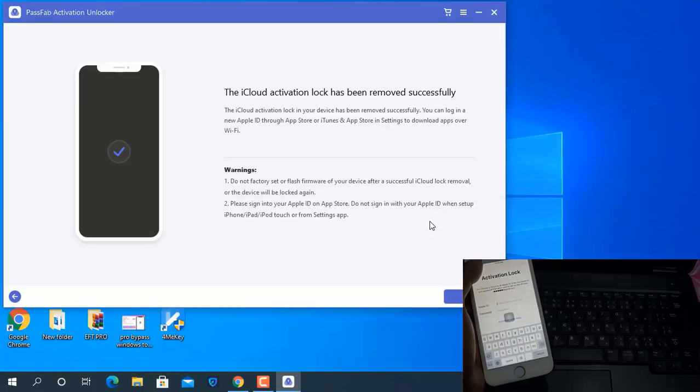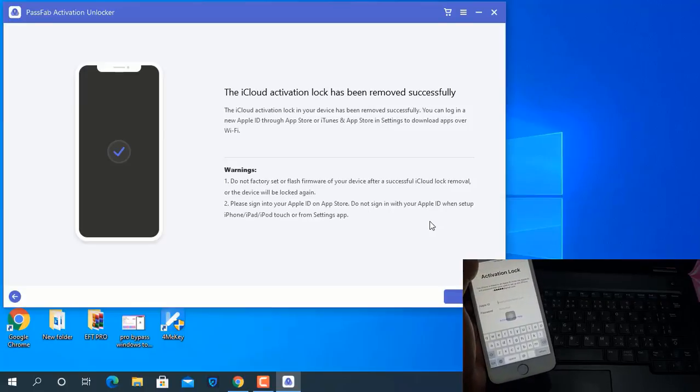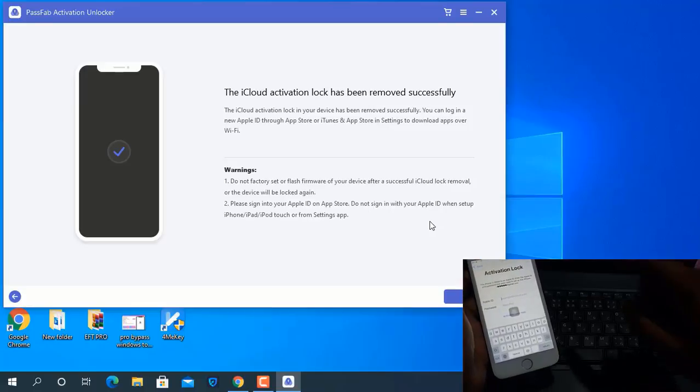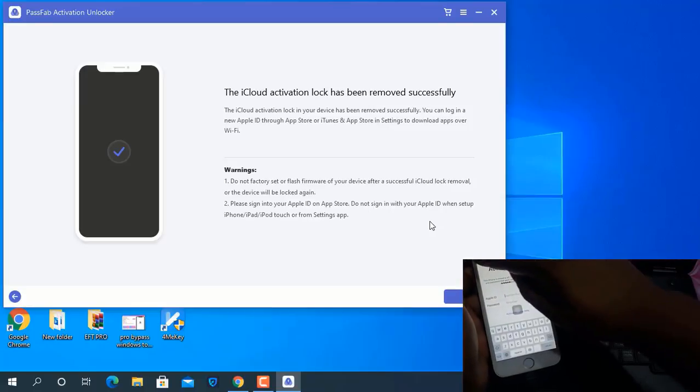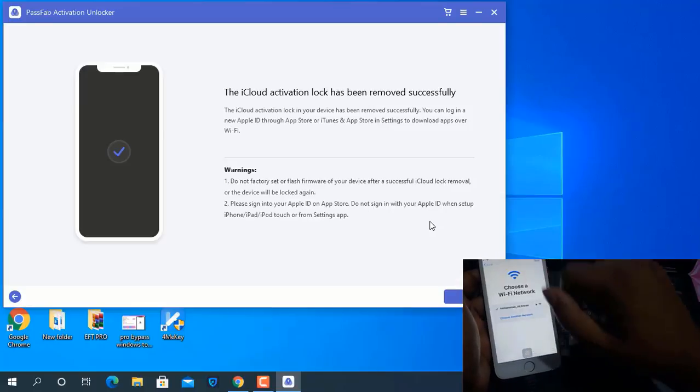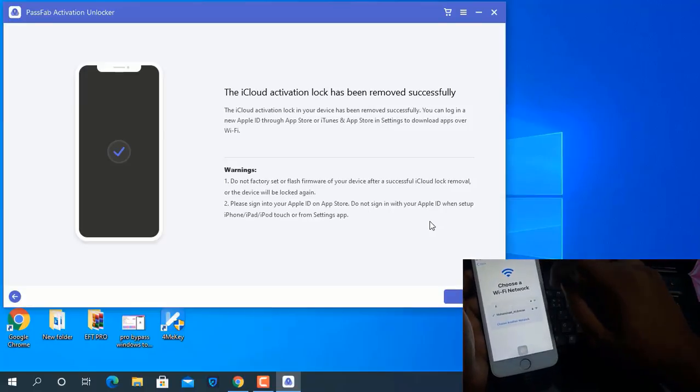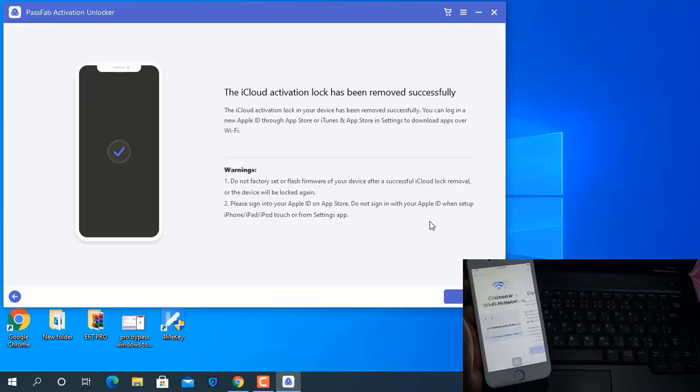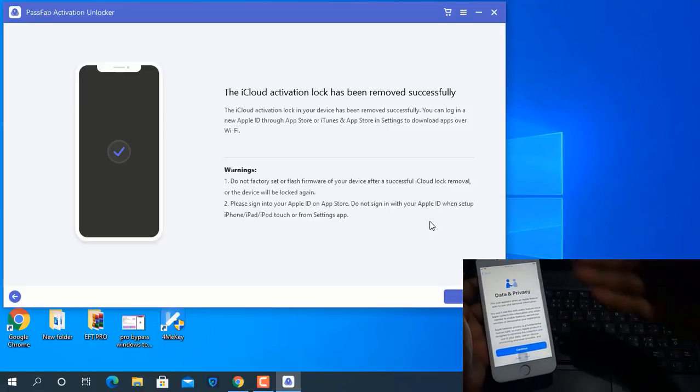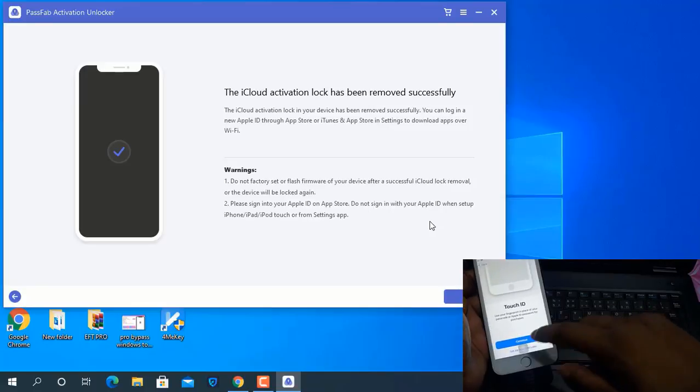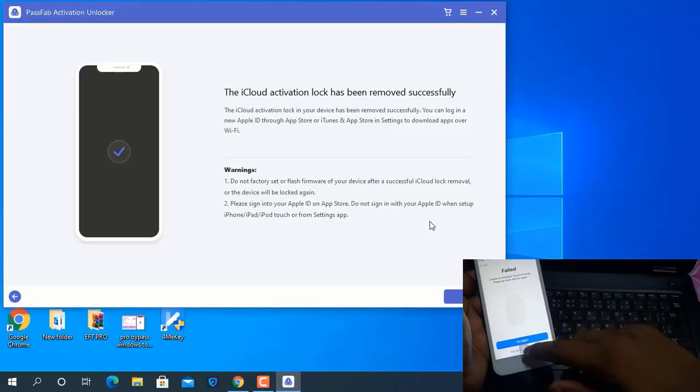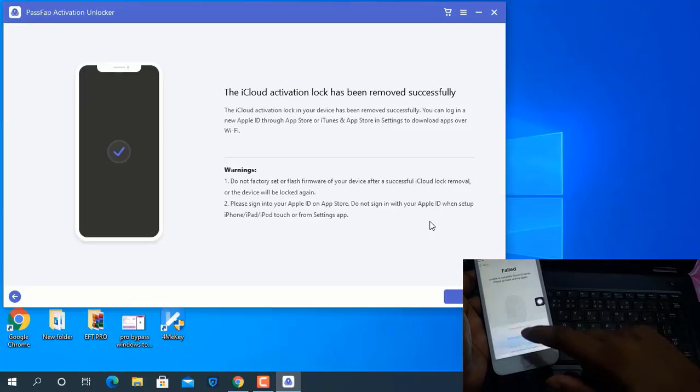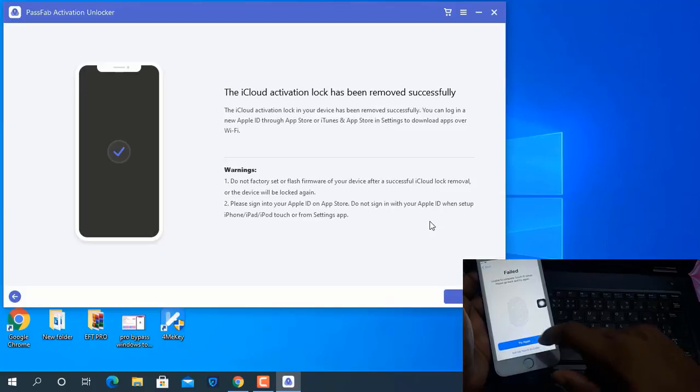Now WiFi is successful. Now click back and click next. Now not asking any iCloud username and password, like email ID and password. Without passcode you can activate your device with PassFab Activation Unlocker tool. I hope you understood how to bypass iCloud ID with PassFab Activation Unlocker tool.